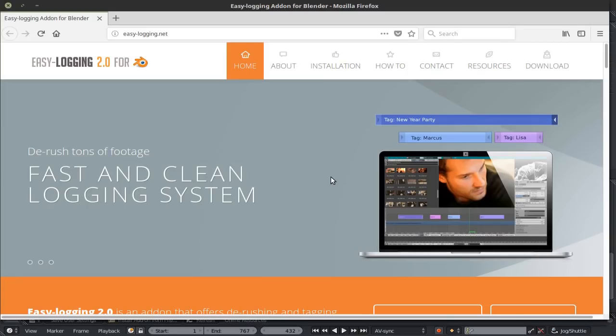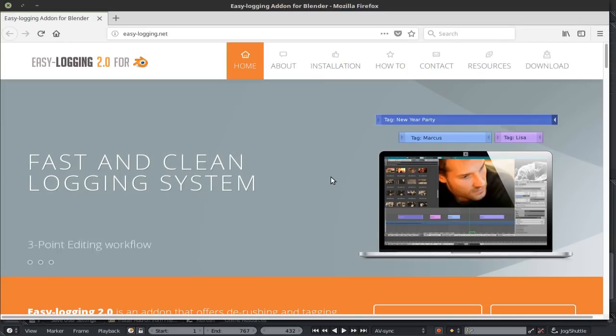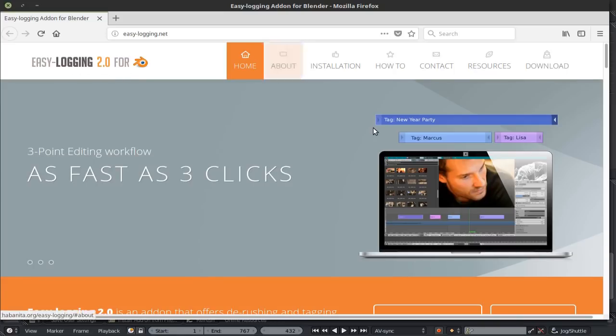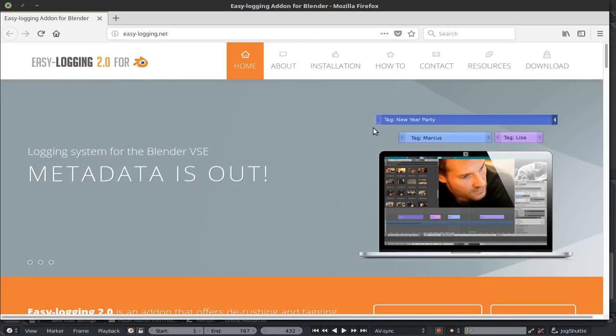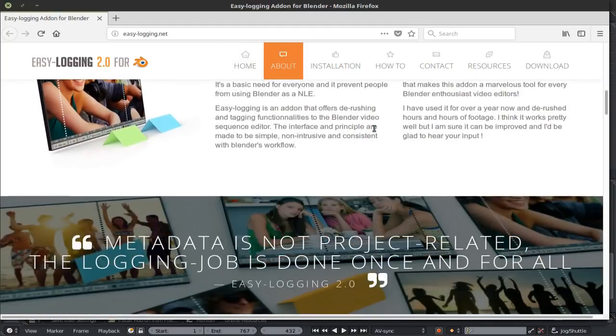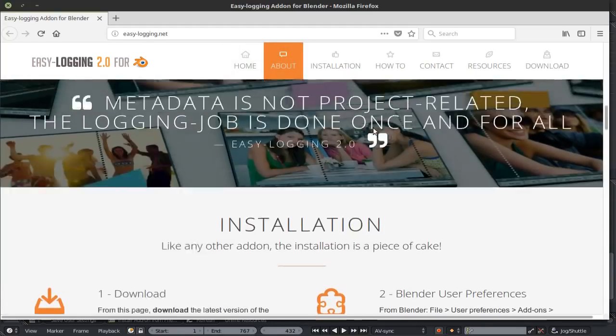Now here is the add-on that I was mentioning earlier. This is the EZ Login 2.0 for Blender. This is quite an interesting add-on actually, I won't be covering it. But here is their website, you can see it, it's EZLogin.net.